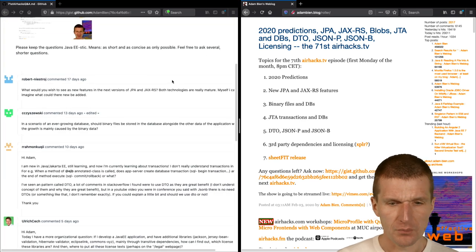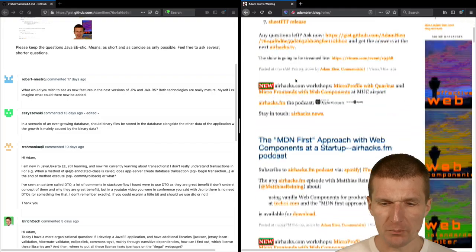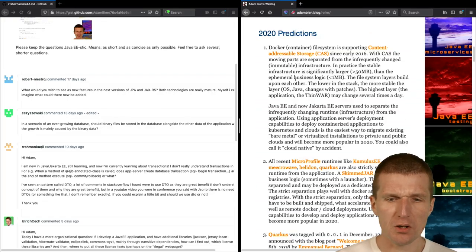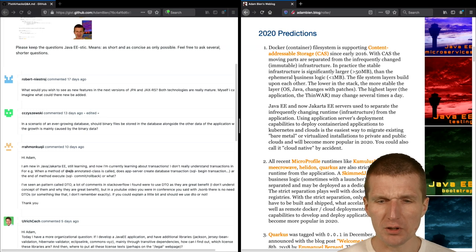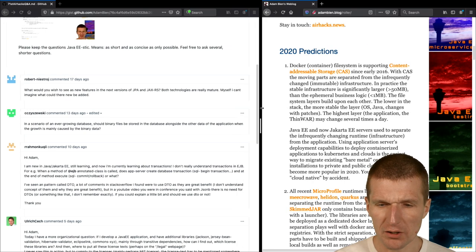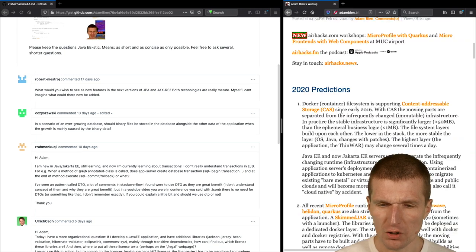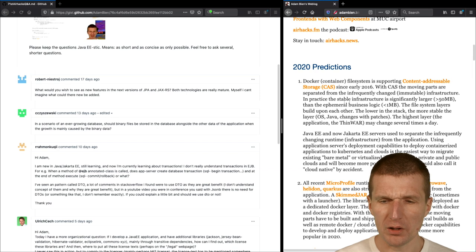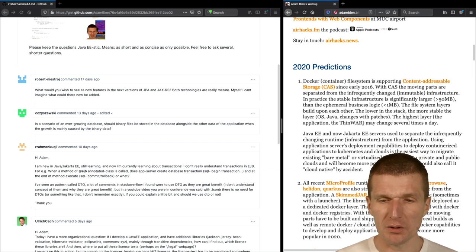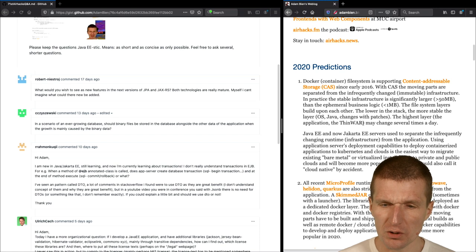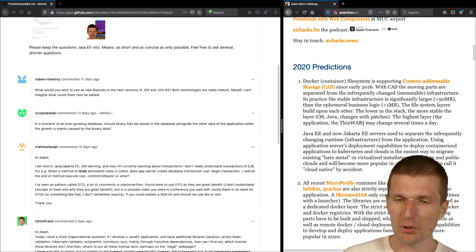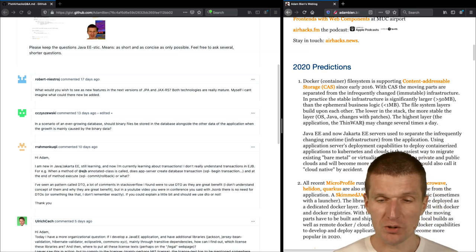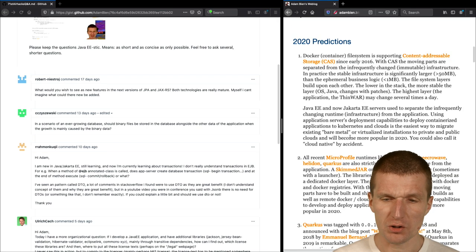And so predictions. First, I'm writing once a year predictions. Why I'm doing this? Because I get the questions constantly. What about, what's my take on the current infrastructure? And first, point number one, I did it a little bit longer because I explained what actually happened. And this is possible since 2016. So the Docker container separates the infrastructure, the stable infrastructure from fluent business logic.